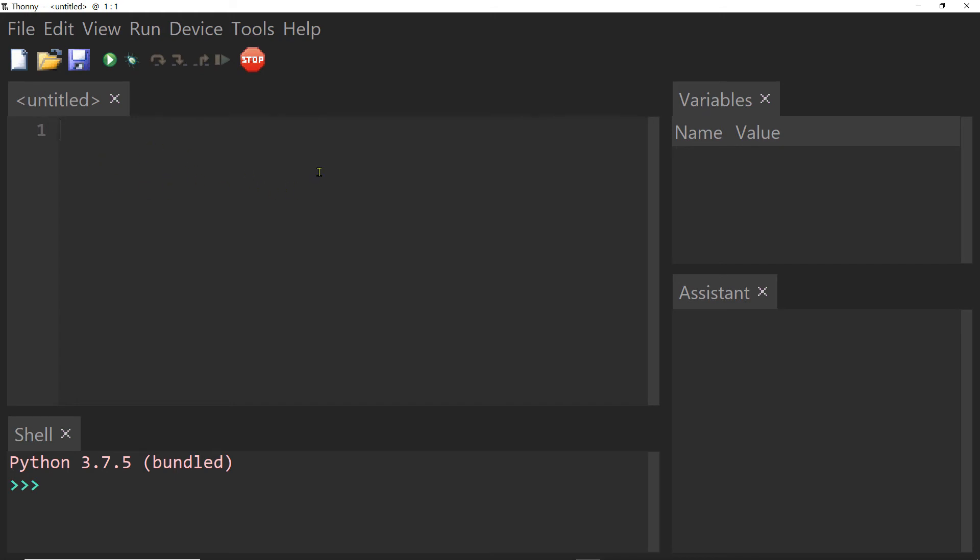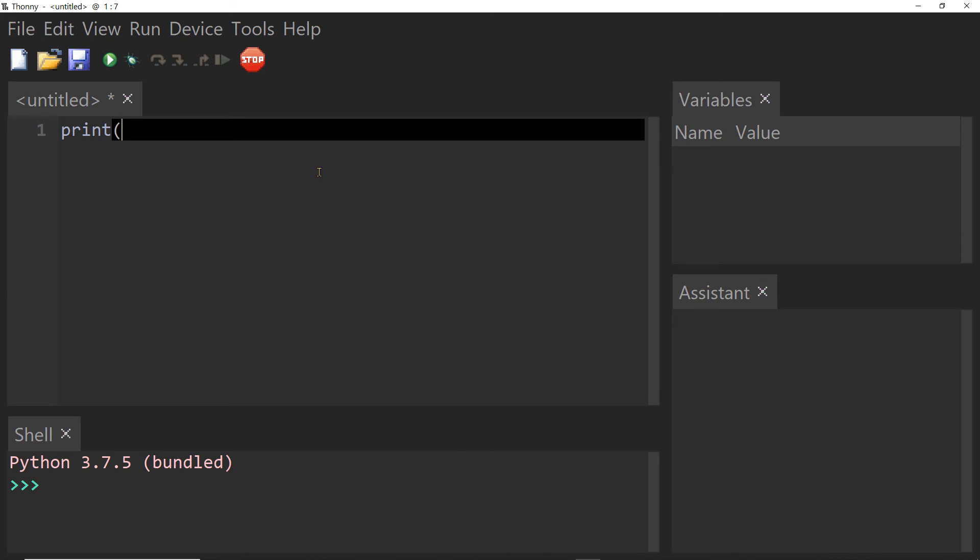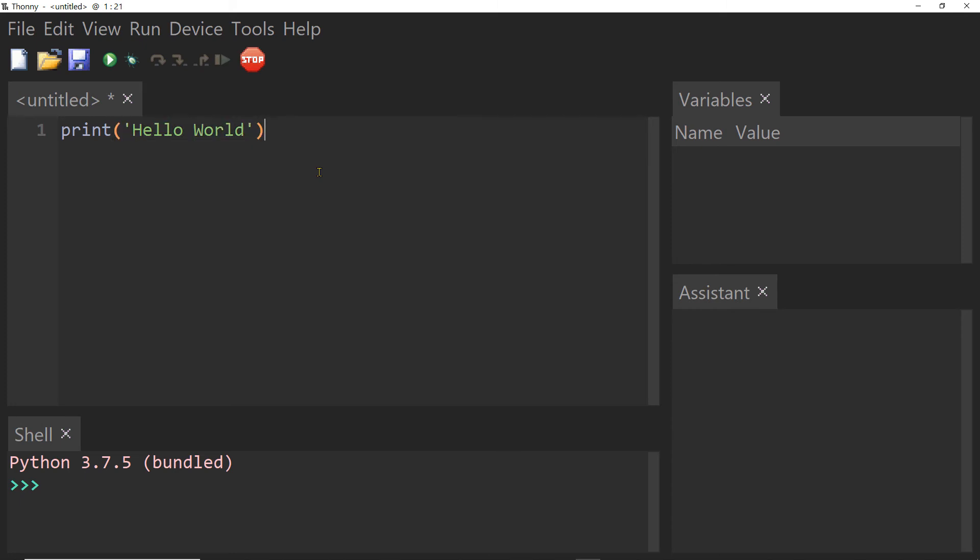But just to test our installation go ahead and let's type in a Python command. You can just type in print, parentheses, single quotation, hello world, close quotation and close parentheses.